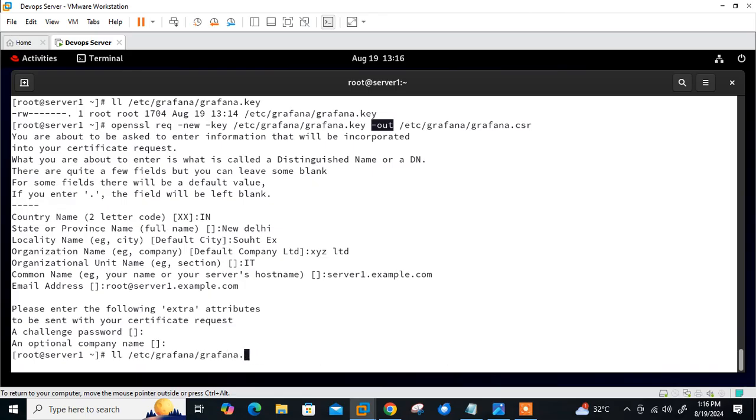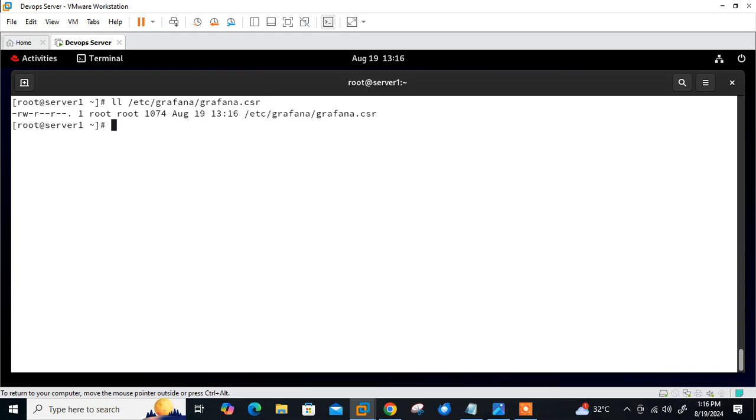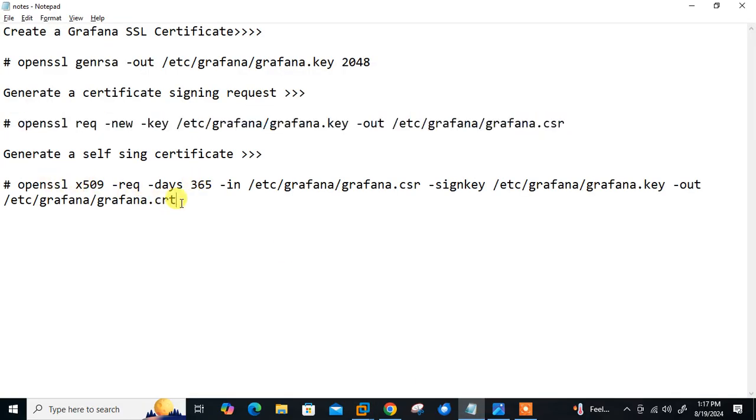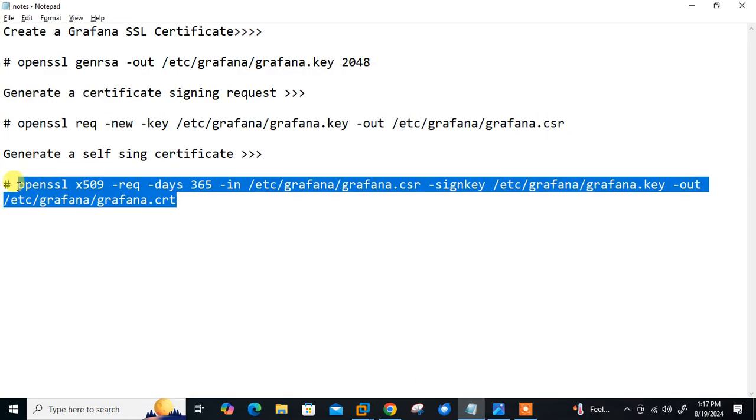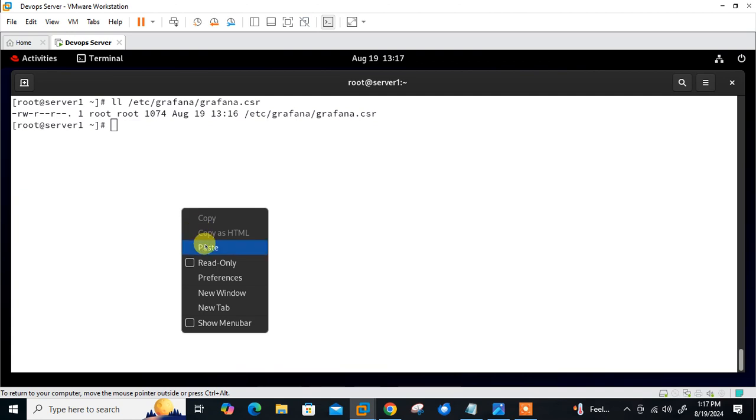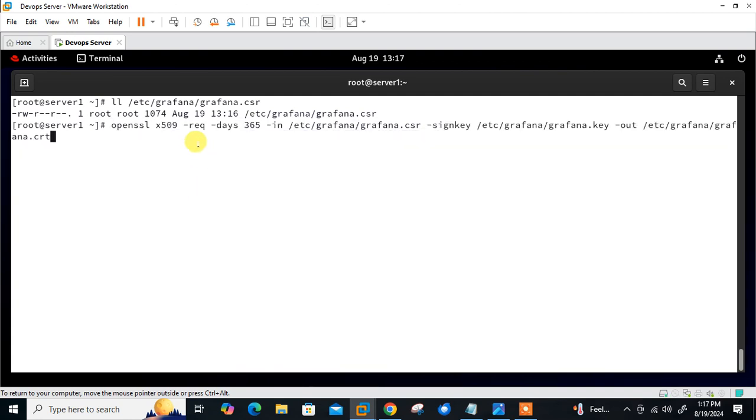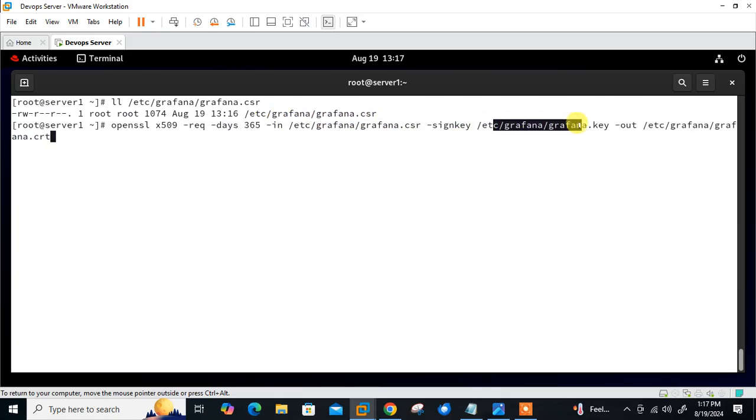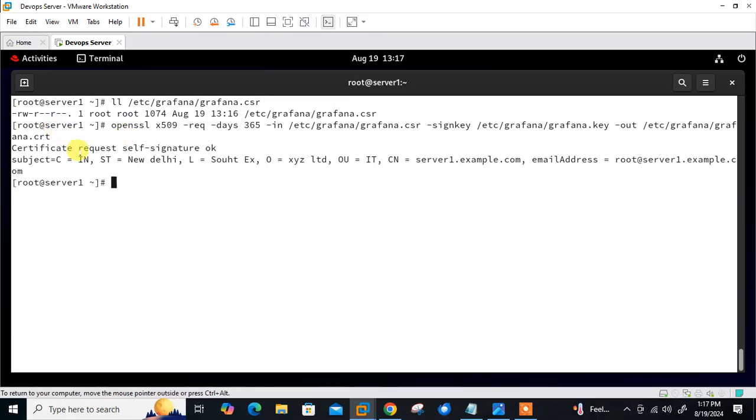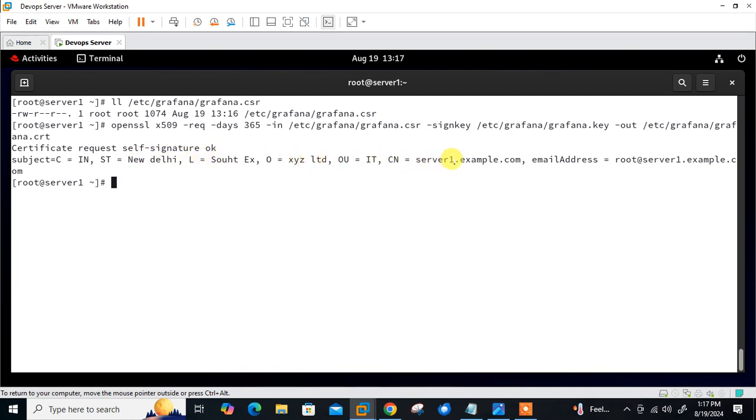Now let's move to the next step which is to generate the self-signed certificate. Here we will generate the self-signed certificate with the private key for a period of validity of 365 days using the following command: openssl x509 -req -days 365 -in grafana.csr -signkey grafana.key -out grafana.crt. If everything is okay, you can see the certificate required self-signed signature is okay, and you can find out your country code, state, locality, organization unit, name and email ID. We have successfully generated the self-signed certificate.